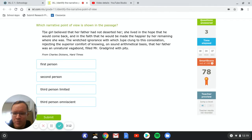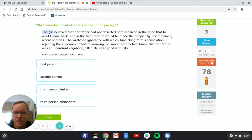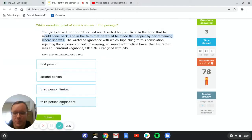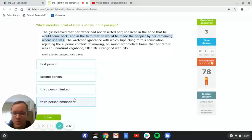So we got the girl. So it's not I. So that's definitely third person. And they also know things about her thoughts, which would make them omniscient because if they can read minds, then that means they're omniscient. So let's try that.